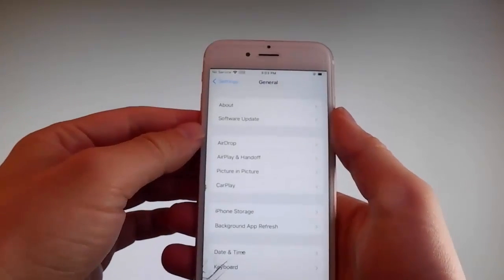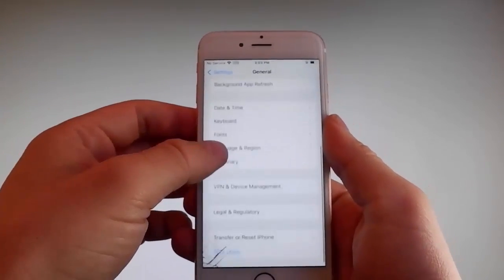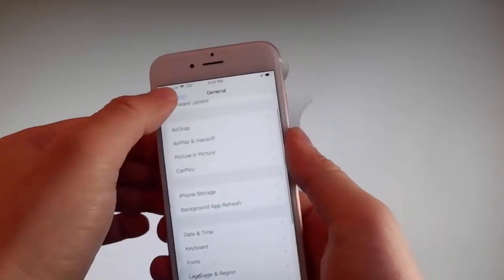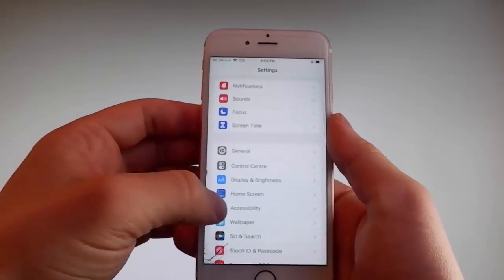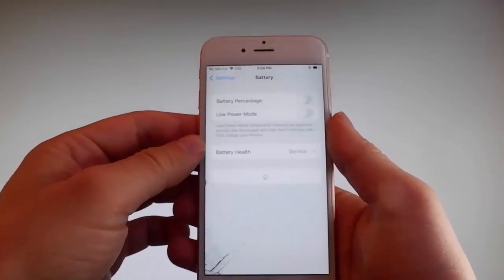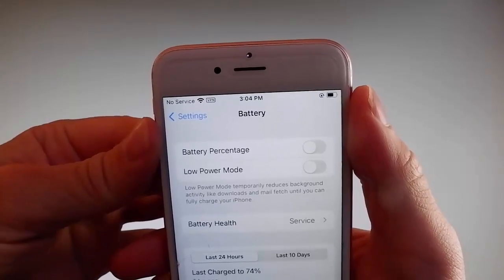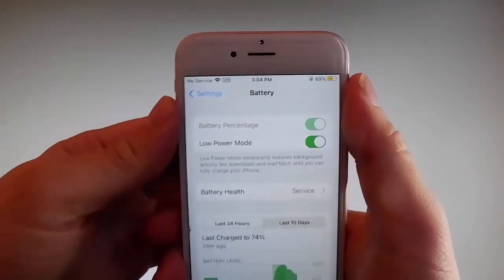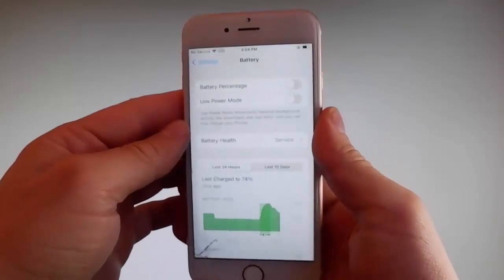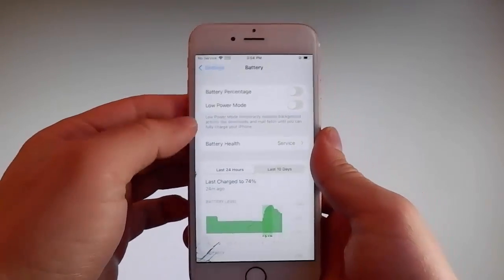Once you're done with that, go back to your main settings and find the battery settings and make sure that Low Power Mode is turned off. If you have Low Power Mode on, then the jailbreak won't be successful, so make sure that it is turned off. This is the second setting that you need to change.